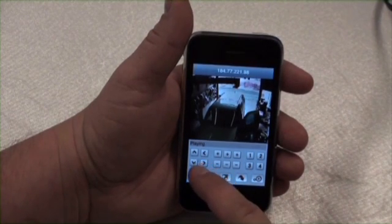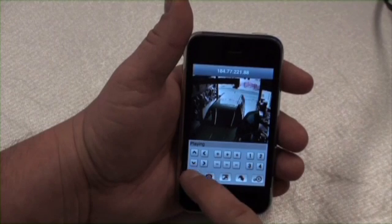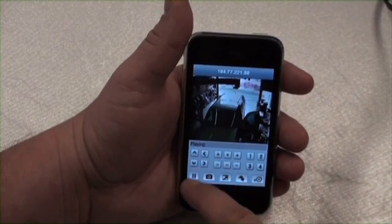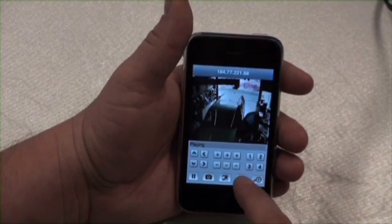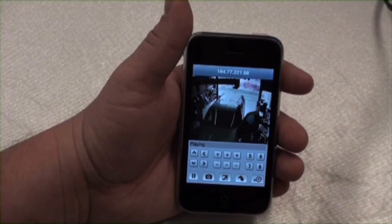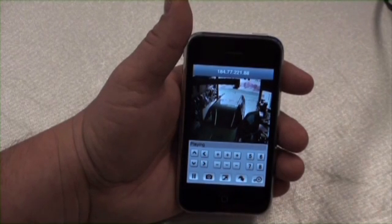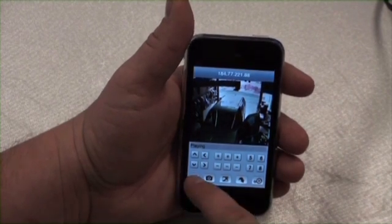If you have an 8-camera system, click on the down arrow on the left-hand side to view the buttons to access the next 4 cameras. Click the arrow button on the lower right-hand side.